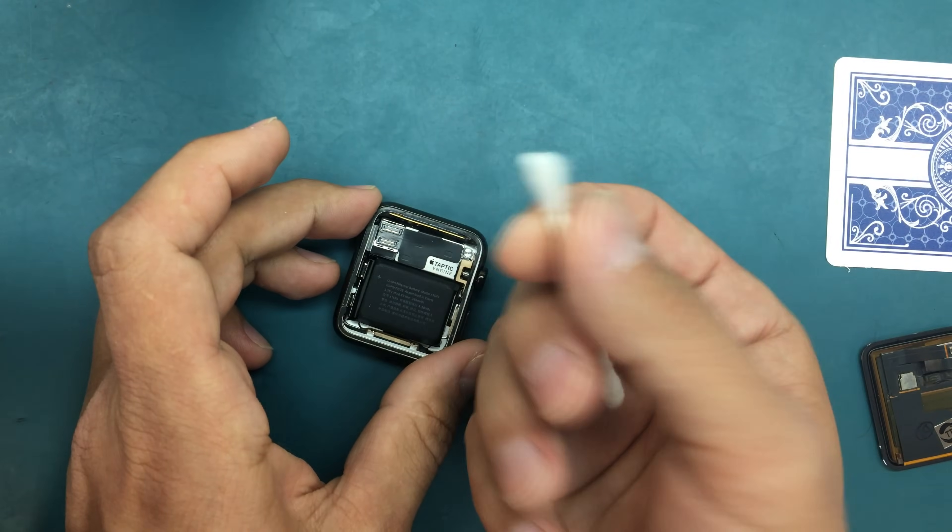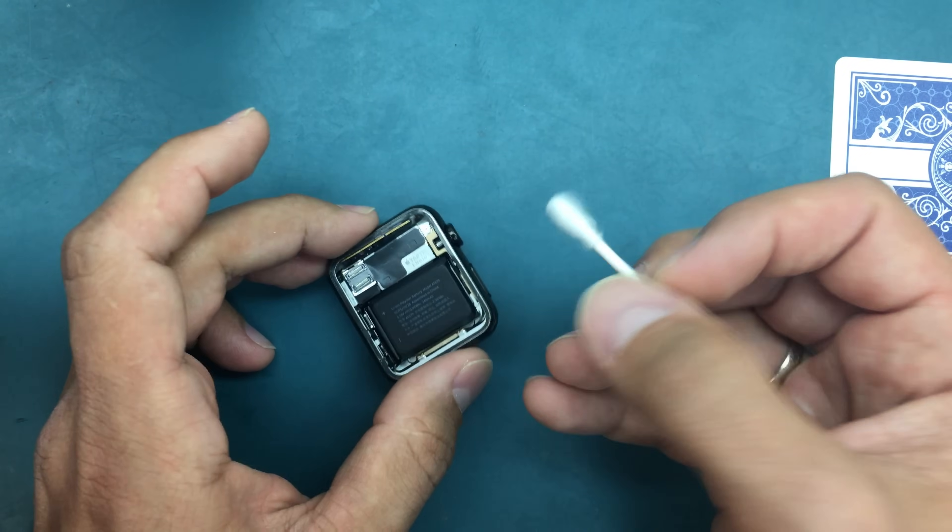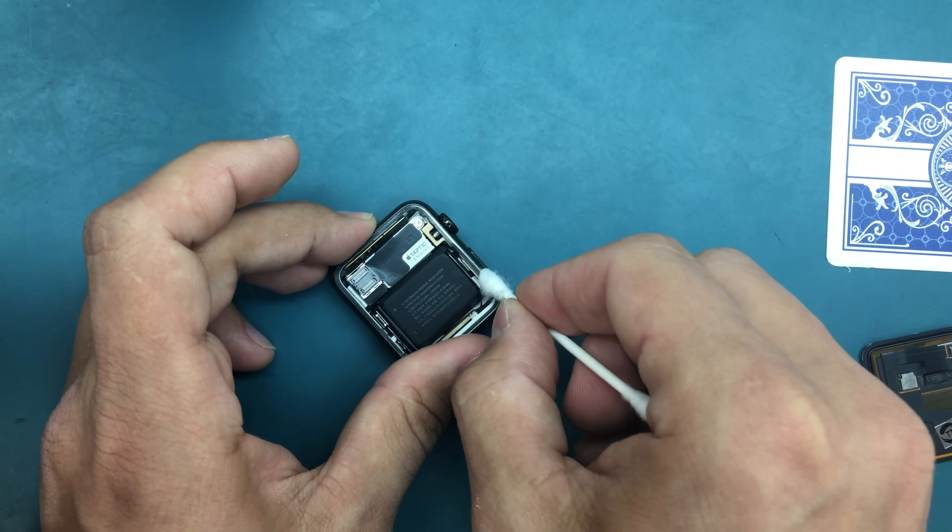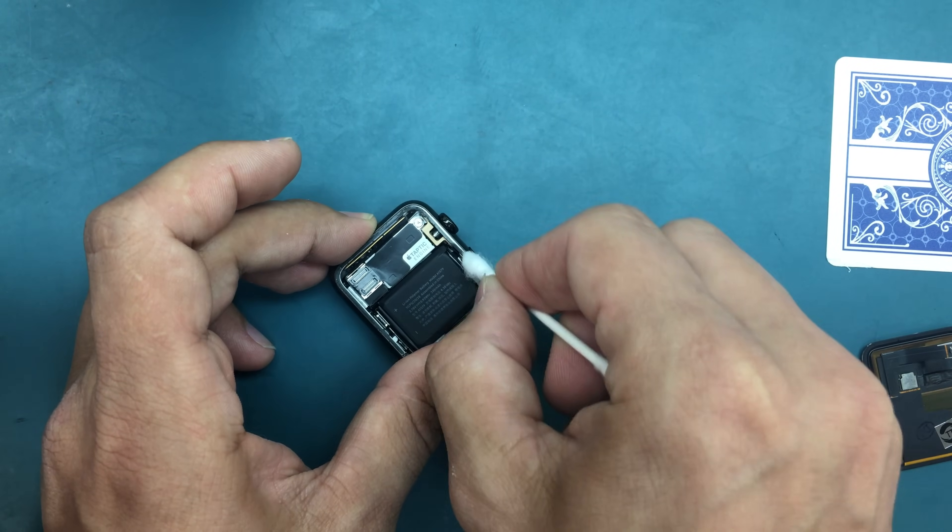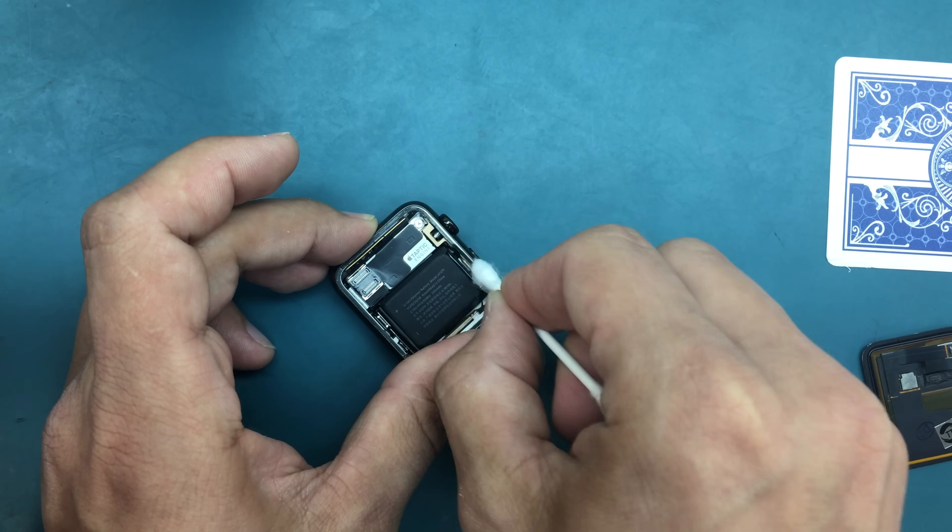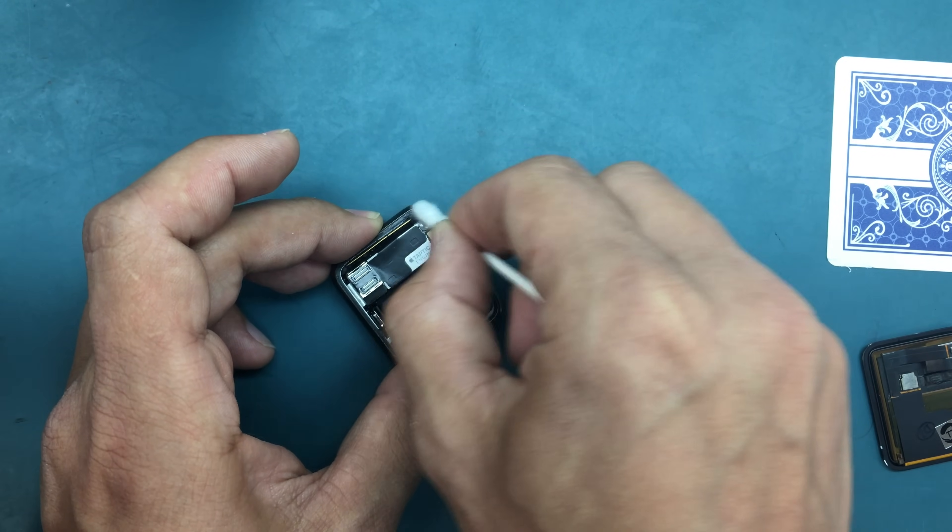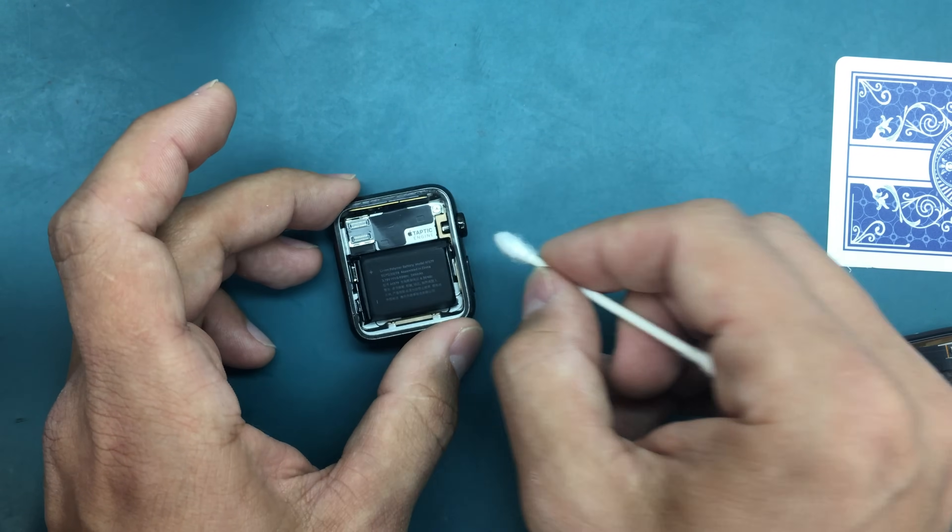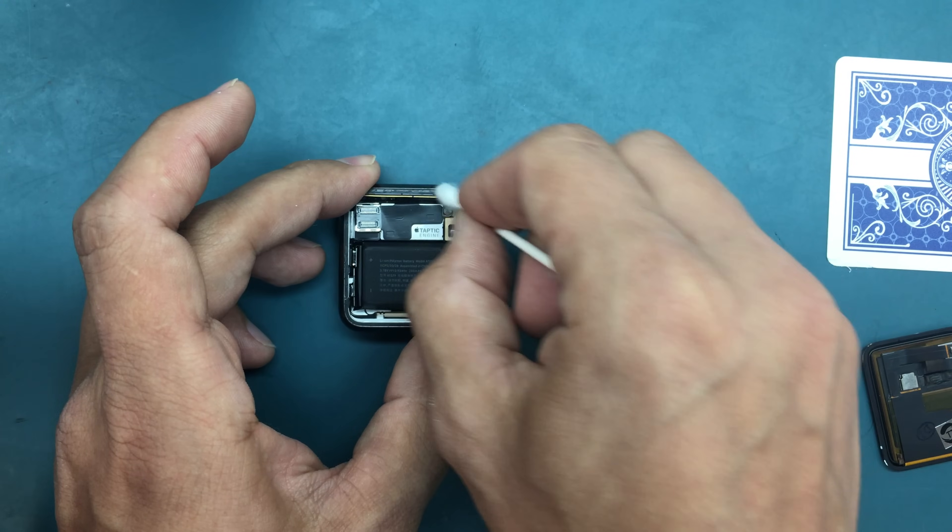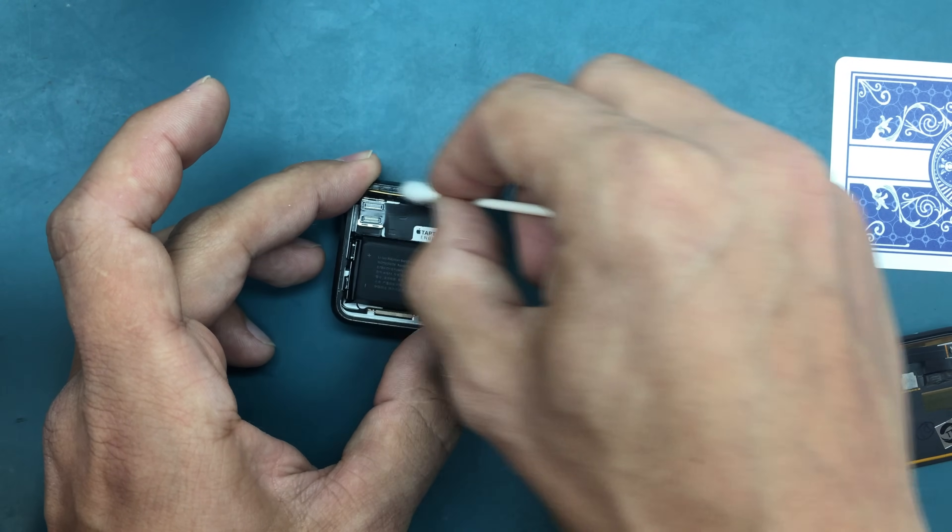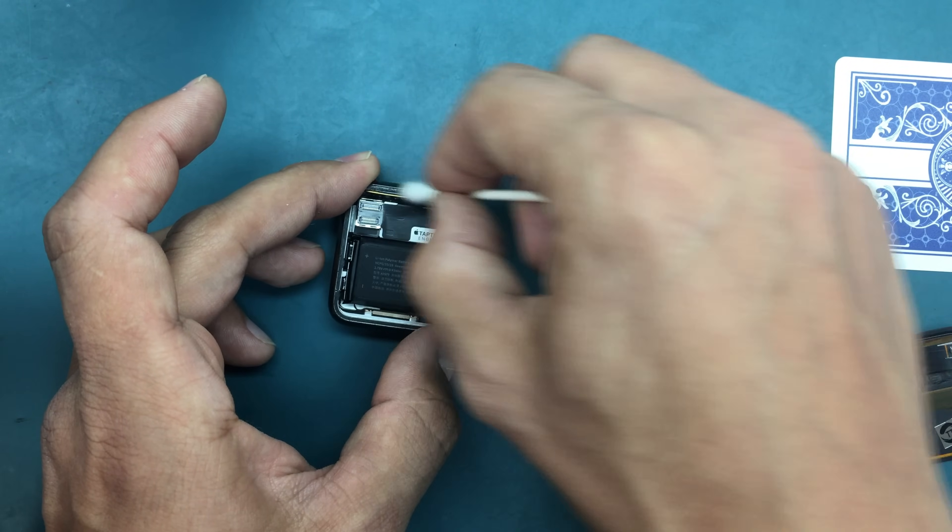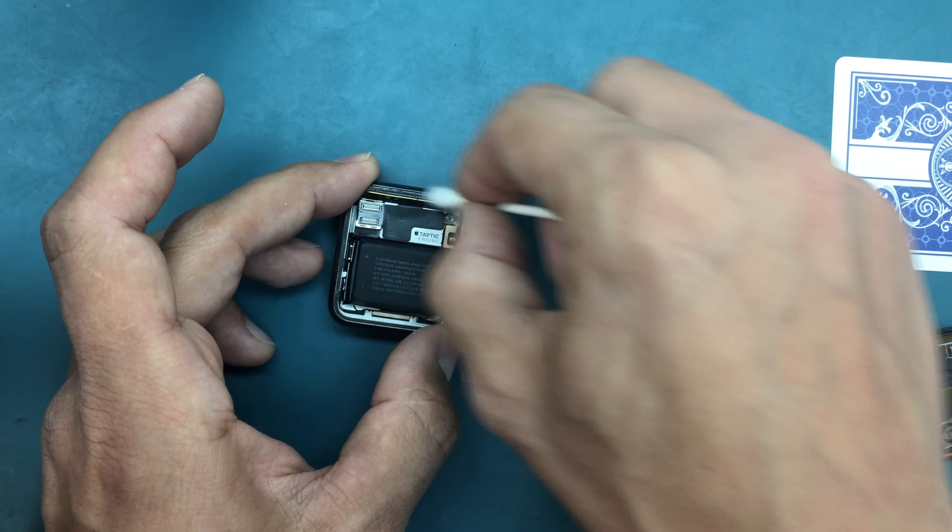For that we're just going to use some alcohol and a Q-tip. Don't spray too much so that it doesn't run, just enough for it to be wet. Then carefully, slowly work around the sides of the watch and clean all of that sticky residue.